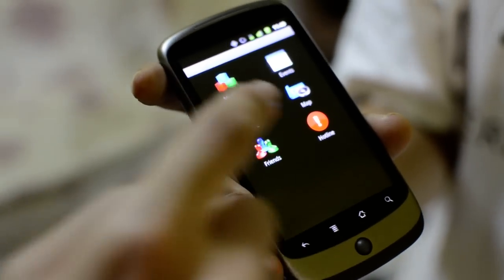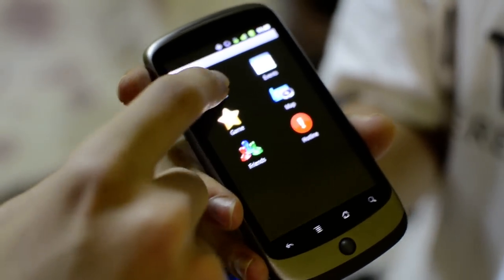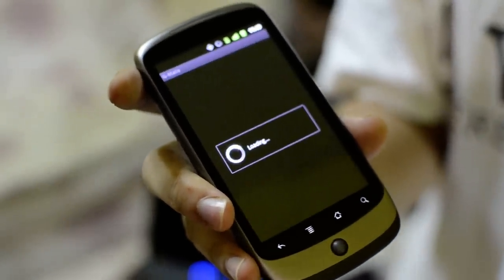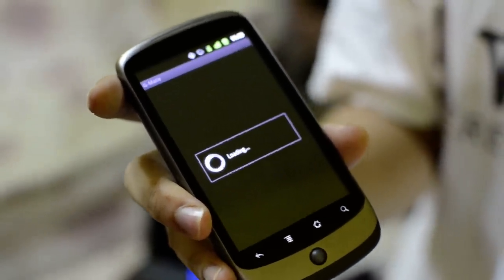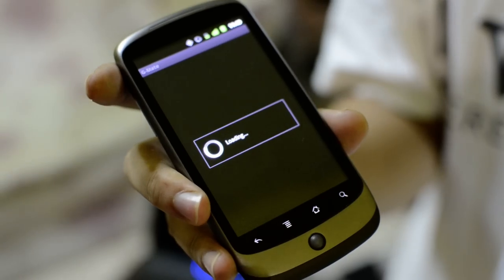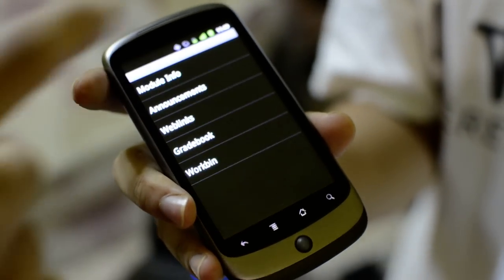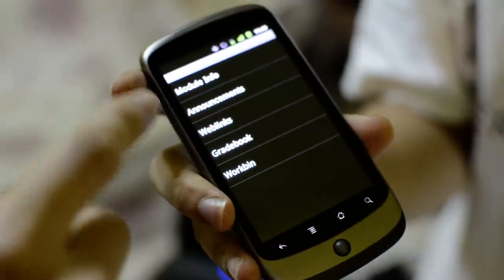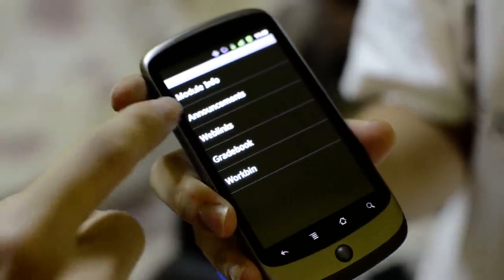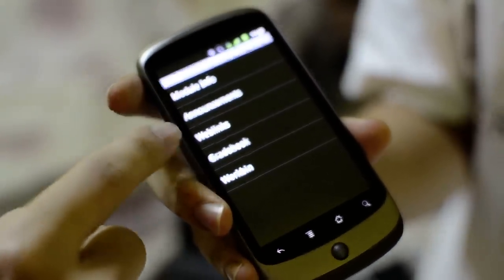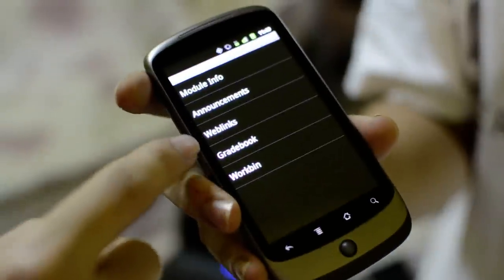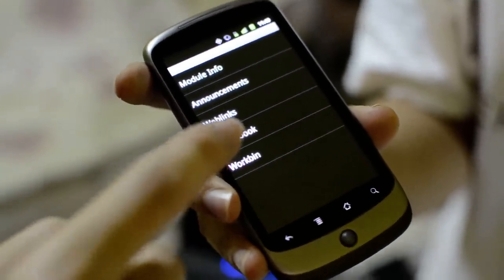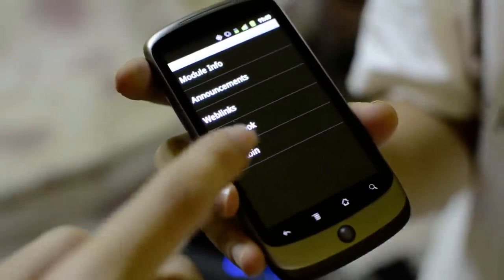The user can access modules they've taken in their course of studies. They can browse the modules and view the module info, announcements, web links, grades from grade books, and the workbin. They can also download their files from the workbin.